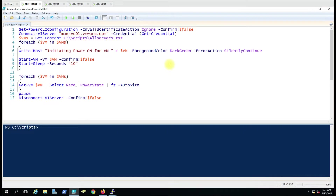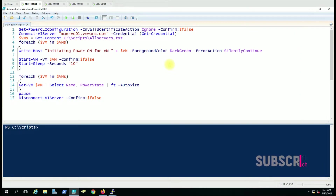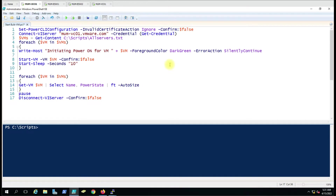Hello friends, welcome to another video. Today we are going to see how we can power on bulk virtual machines in vCenter. Suppose we have a task where we have to power on hundreds of virtual machines — manually doing that is fairly time consuming, so we have come up with a script.